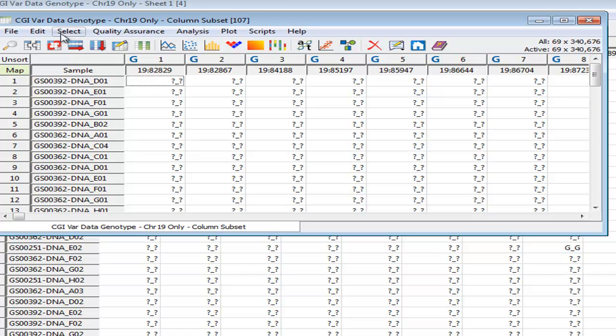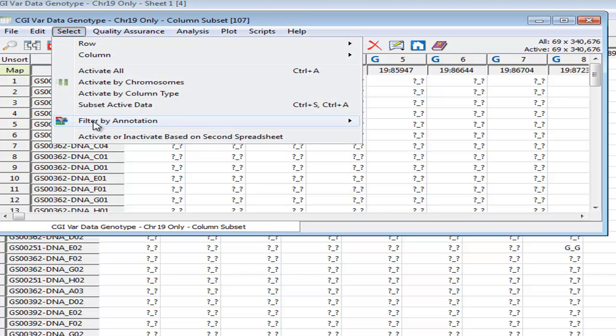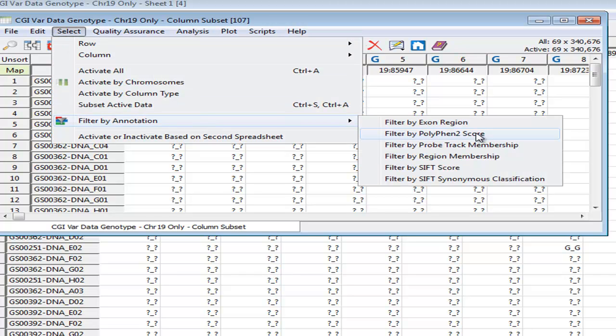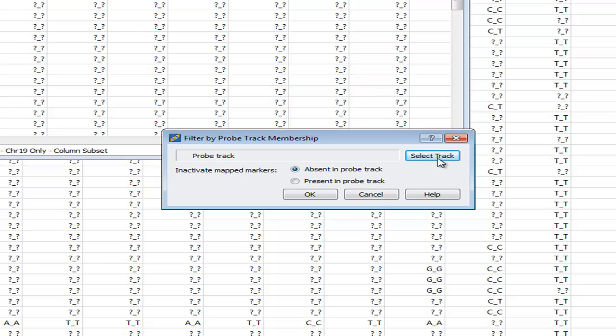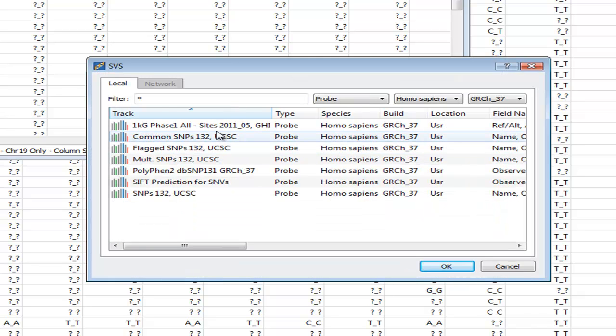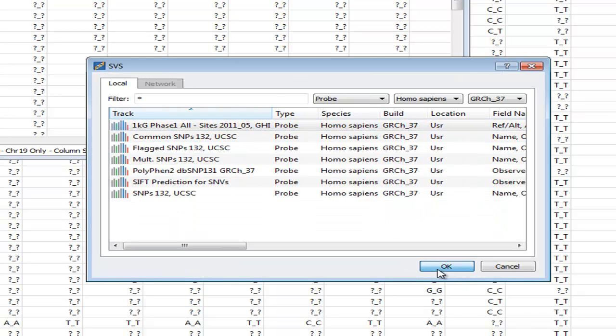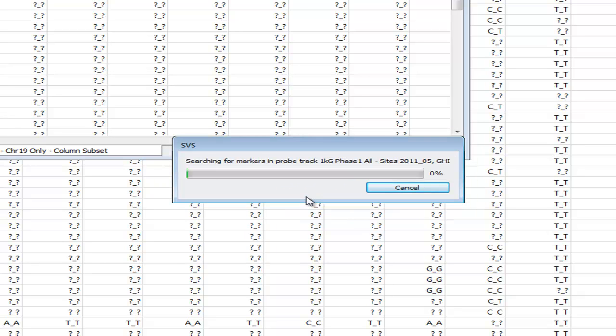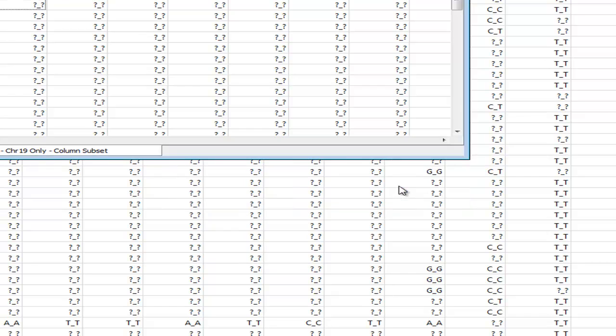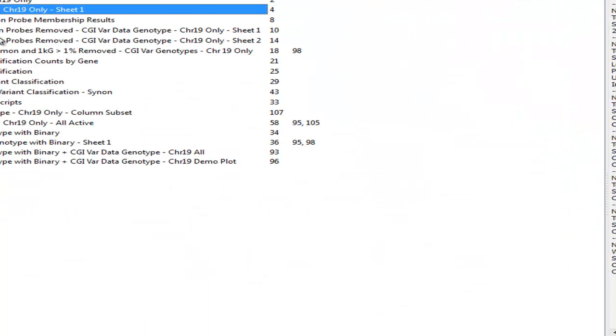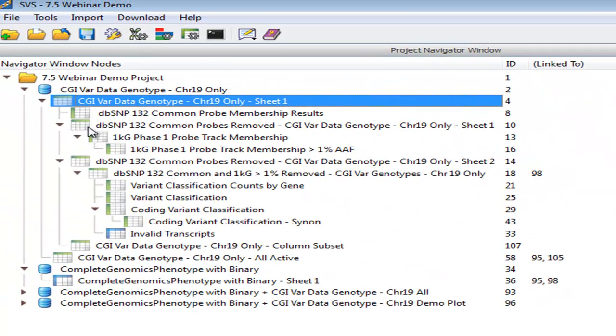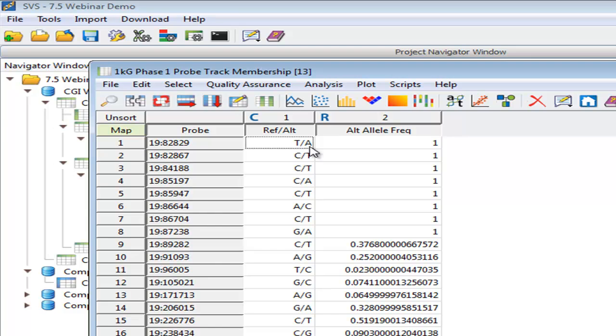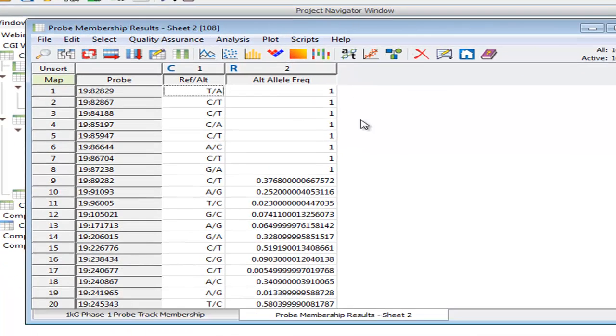From this point, we would do another filtering step, like I showed in my funnel earlier. And this time we're going to choose, using the same feature, Filter by ProbeTrack membership, the 1000 Genomes Phase 1 Variant Sites. And we're going to again choose to make anything that is in that to be inactive. Again, this is going along at a good clip, but I've also completed this analysis, so let's just jump to that.